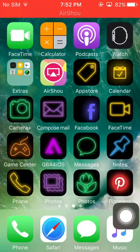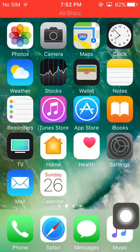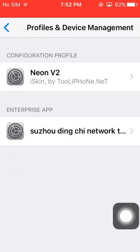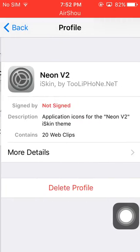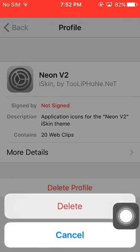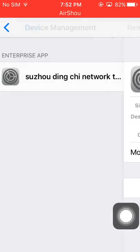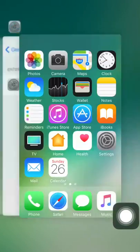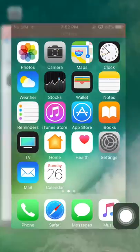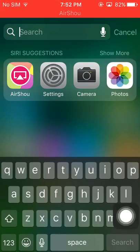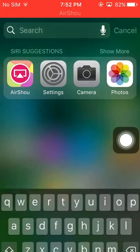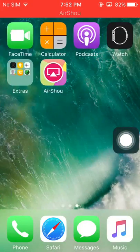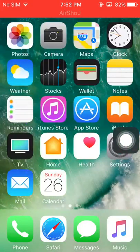You can delete it by going to press and delete profile. All are gone — that's it.